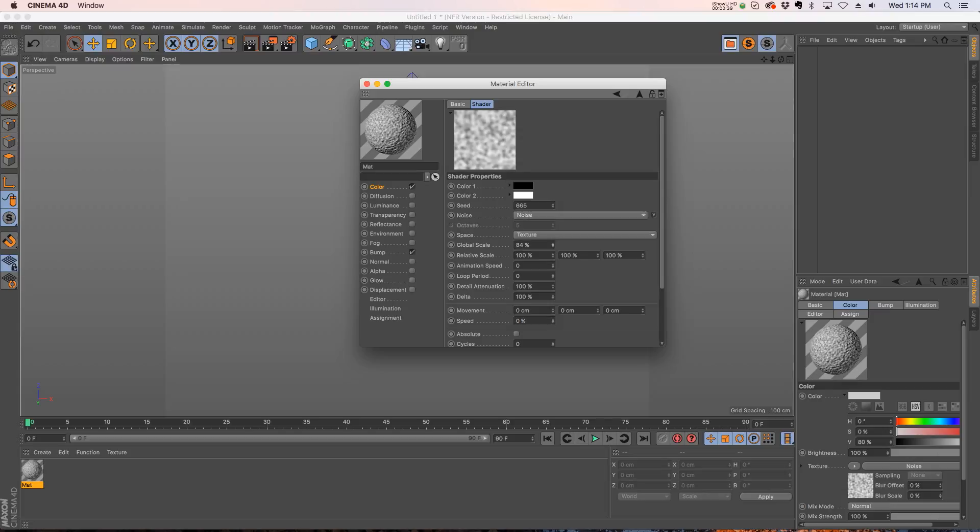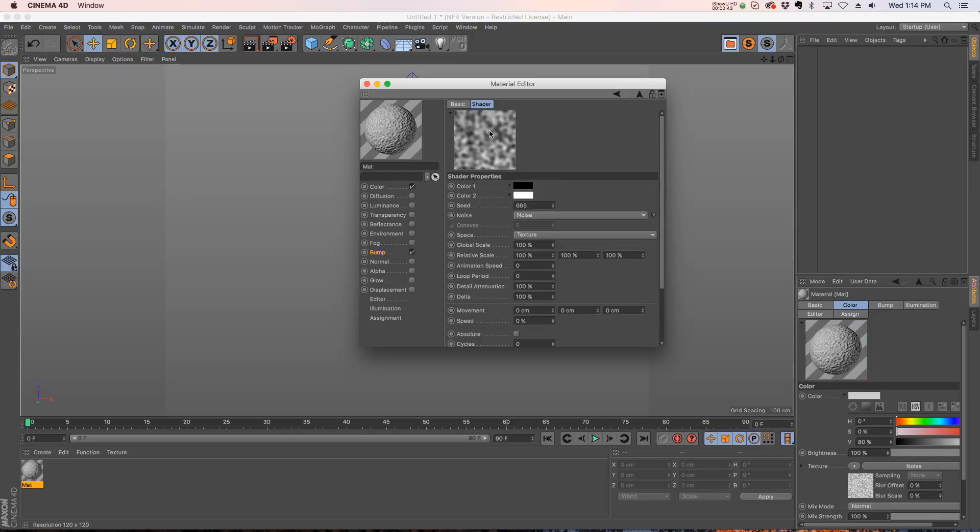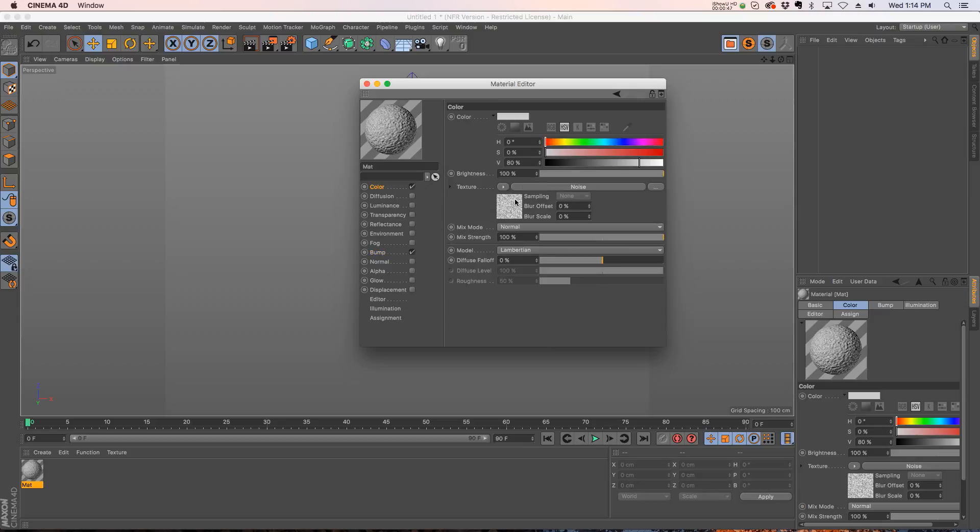But if I go into our color channel and change the scale to something else, I also have to go into the bump to change it because it still has the settings that we had originally. And here's where this tip comes in - super easy but it's going to save you a lot of time.